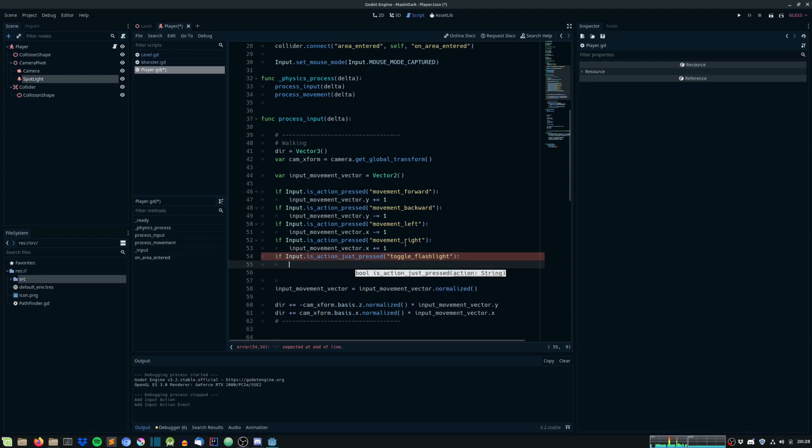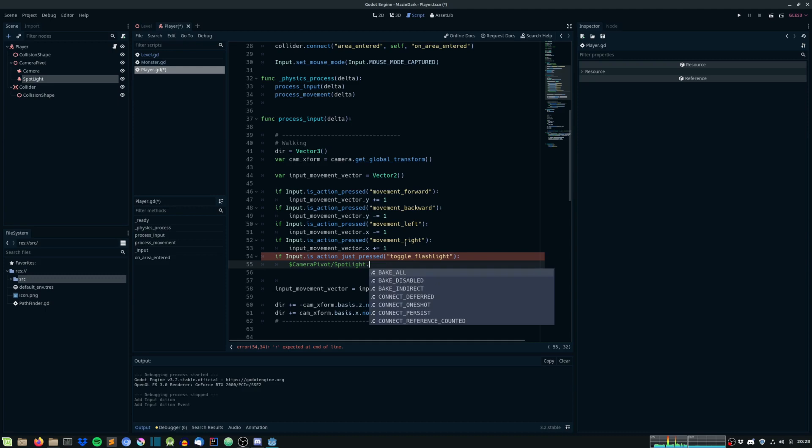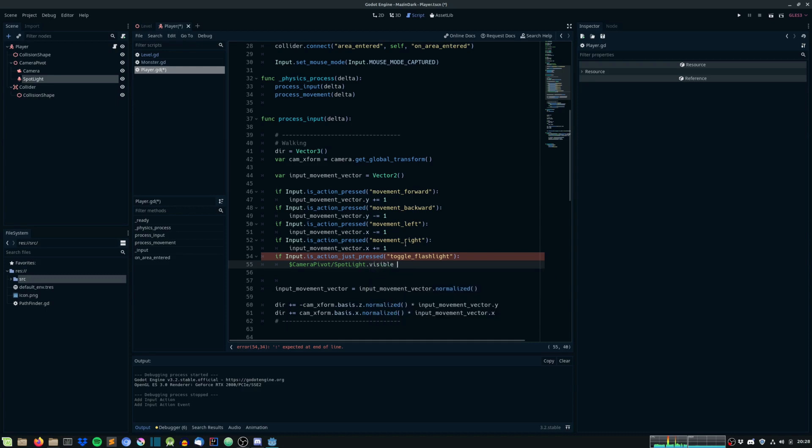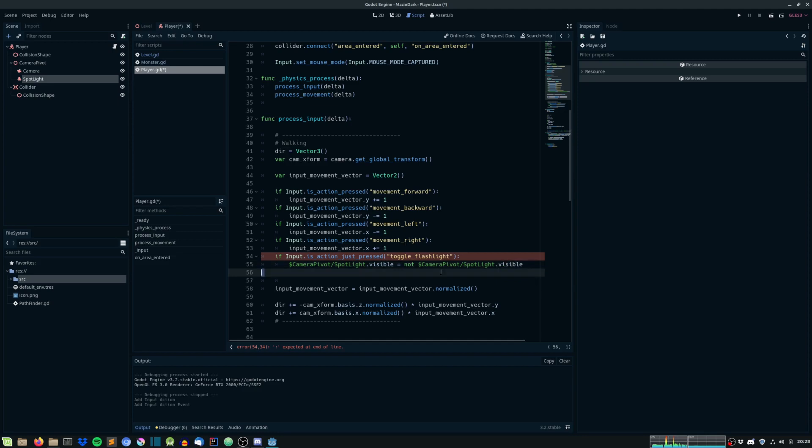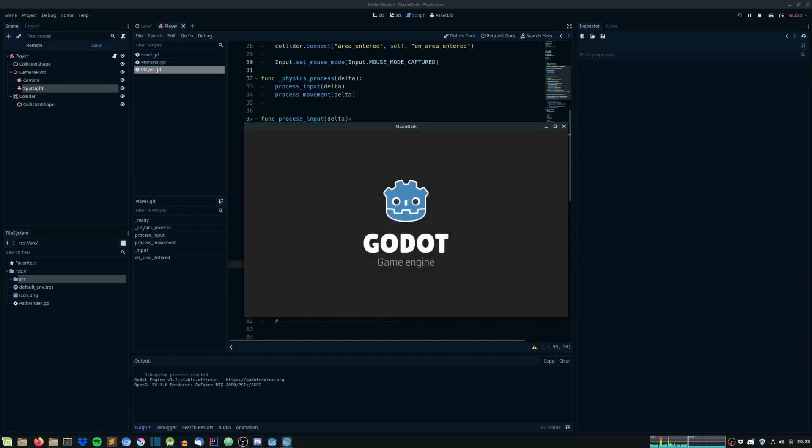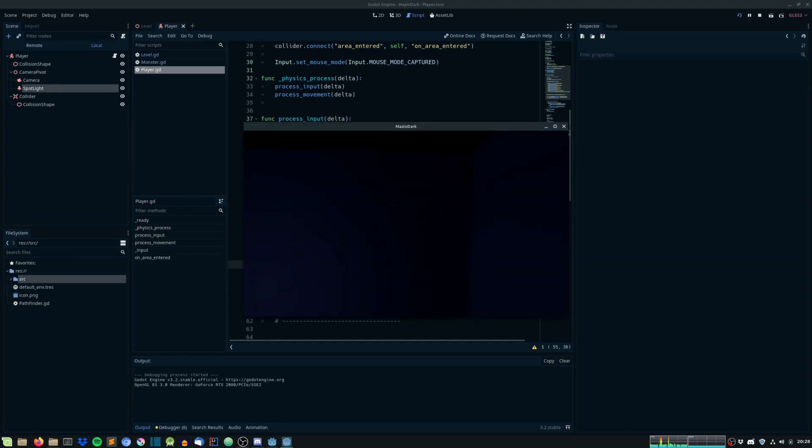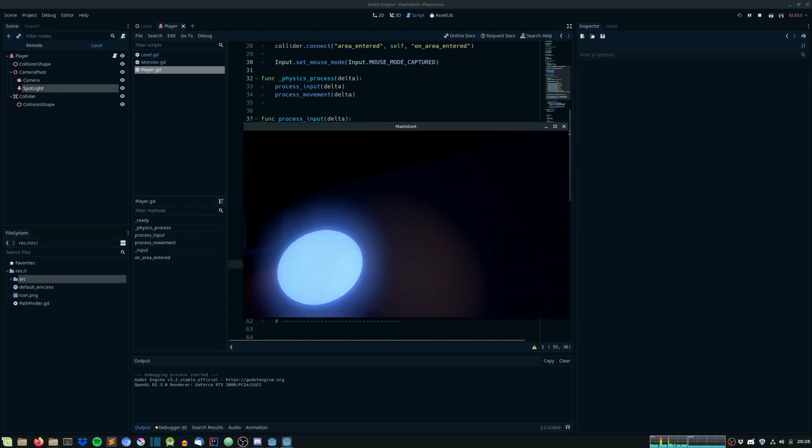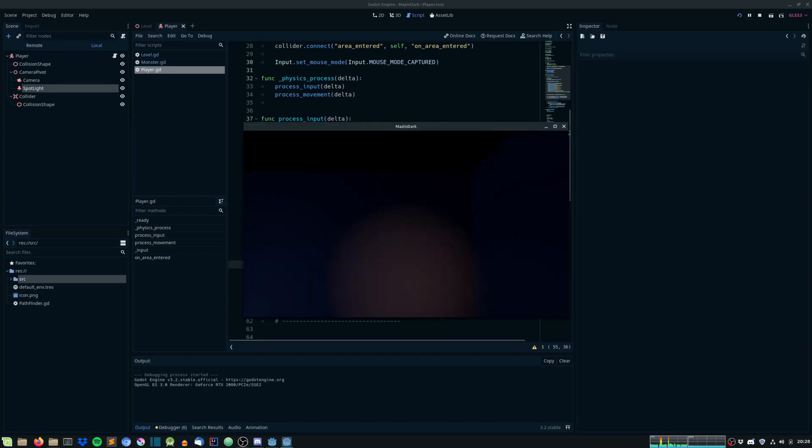let's head into the player script. And if input is action just pressed toggle flashlight, let's just set the spotlight visible to not spotlight visible. And this will just set the spotlight to the opposite value of what it already is. So if it's visible, we'll set to not visible. And if it's not visible, it will be set to not not visible, which is visible. And let's play it and see if it works. And there is a simple flashlight. Cool.